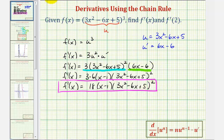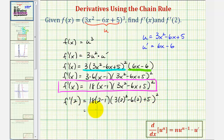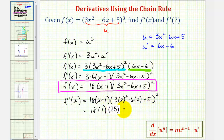Now to find f prime of 2, we'll substitute 2 for x. F prime of 2 will give us the slope of the tangent line at x equals 2, and it'll also tell us the instantaneous rate of change of the function at x equals 2. So we'd have 18 times 2 minus 1 times 3 times 2 squared minus 6 times 2 plus 5 squared. That gives us 18 times 1 times 12 minus 12, which is zero, plus 5 squared — that'd be 18 times 25, or 450. So f prime of 2 equals 450.